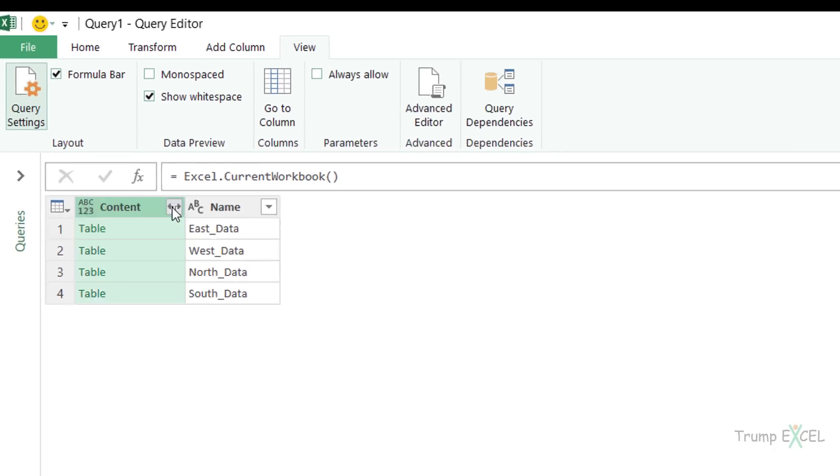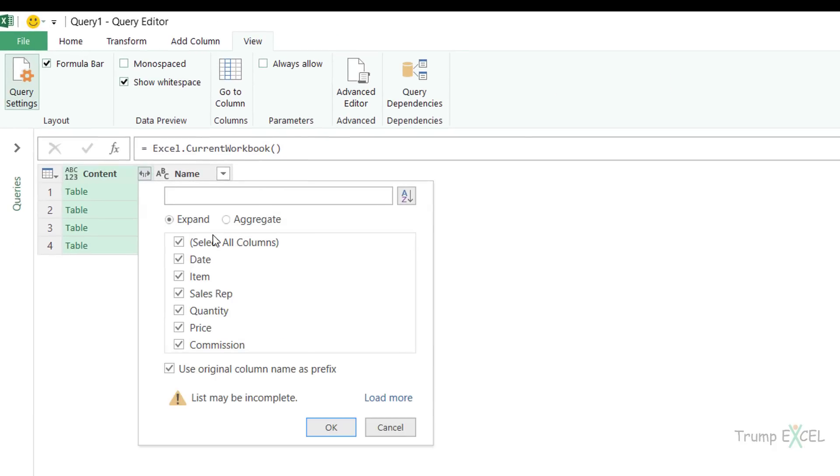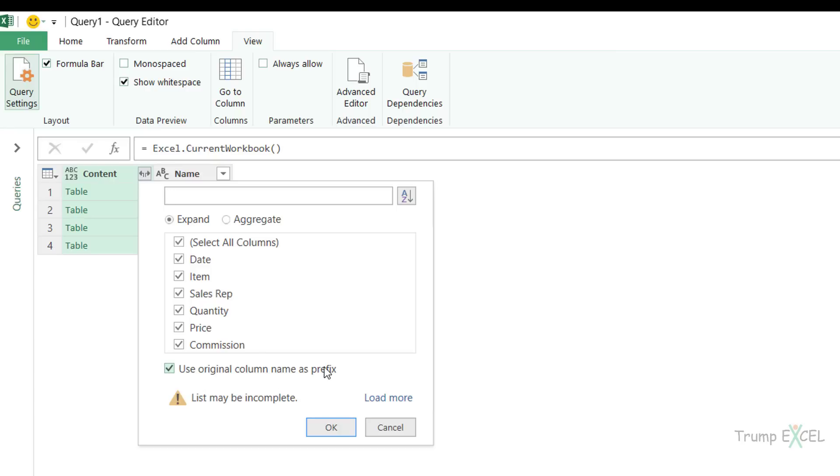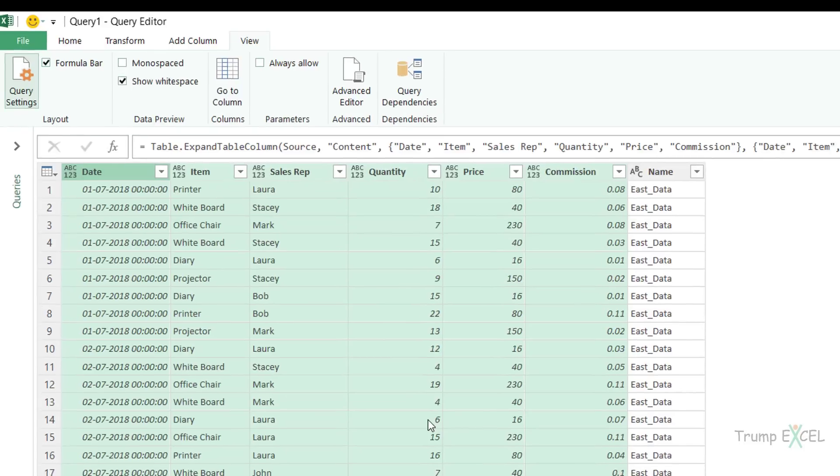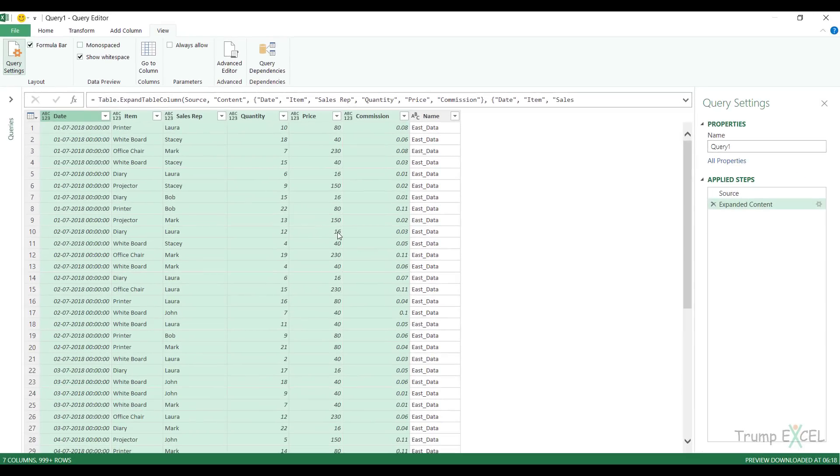So when I click on this, it asks me, these are the column names, do you want all these columns to be combined? In this case, I want all the columns combined, so I'll leave it as is. I need to uncheck this because if I don't, it's going to use the original column name as prefix. The original column name here is content, so it would make it content.date or content.item. I don't want this, I want the name of the columns only. So I would uncheck this and click OK. And see what happens? Instantly, it combines the entire data set into one consolidated table.